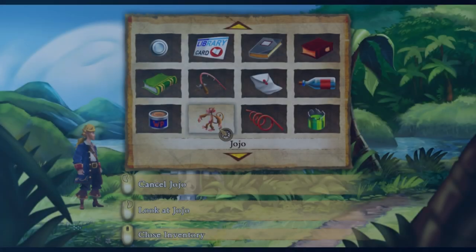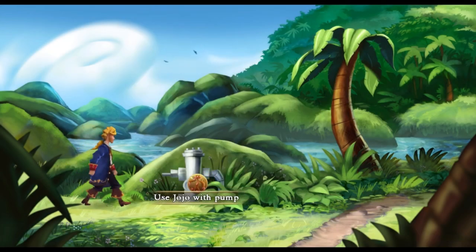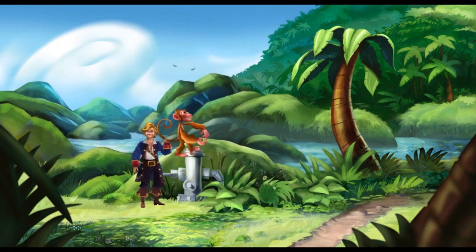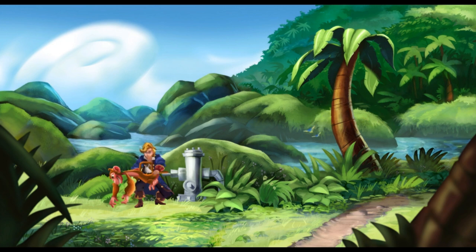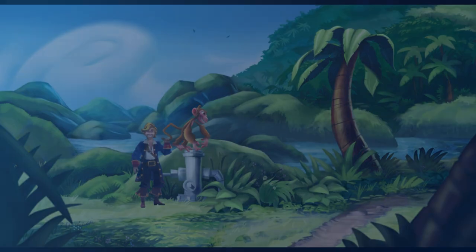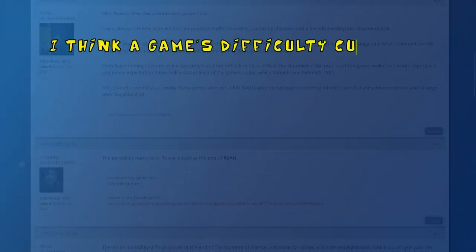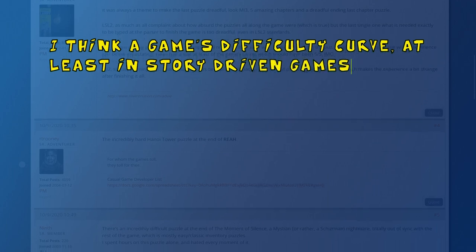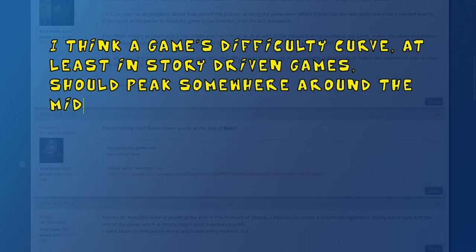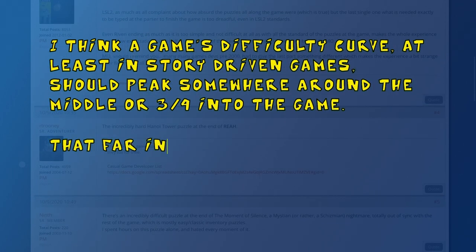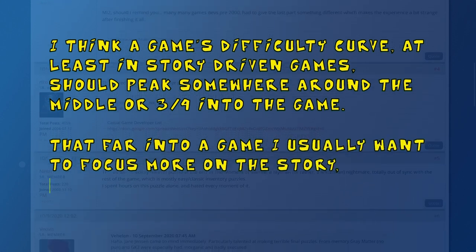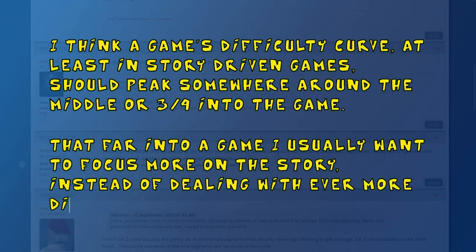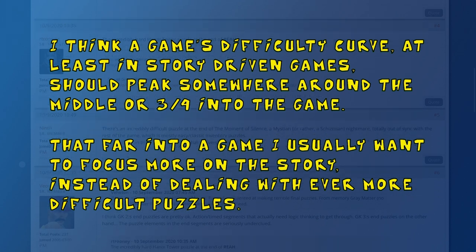The first is just to present the player with a really difficult puzzle, but that alone can run the risk of being obtuse for the sake of obtuseness. And also, by the endgame, do you really want the puzzles to get infinitely hard? As Veovis put it on my Adventure Gamers forum post, I think a game's difficulty curve, at least in story-driven games, should peak somewhere around the middle or three quarters into the game. That far into a game, I usually want to focus more on the story, instead of dealing with ever more difficult puzzles.